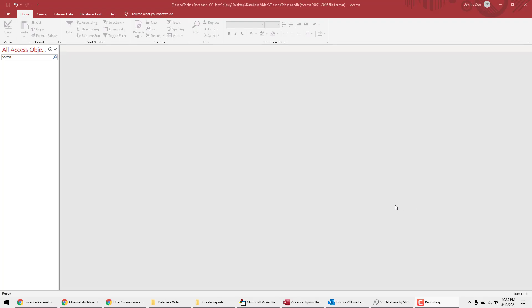Hey guys, this is Donny from databases.biz. In this video I'm going to show you how to create a combo box and then have it update other fields based on the selection from that combo box.